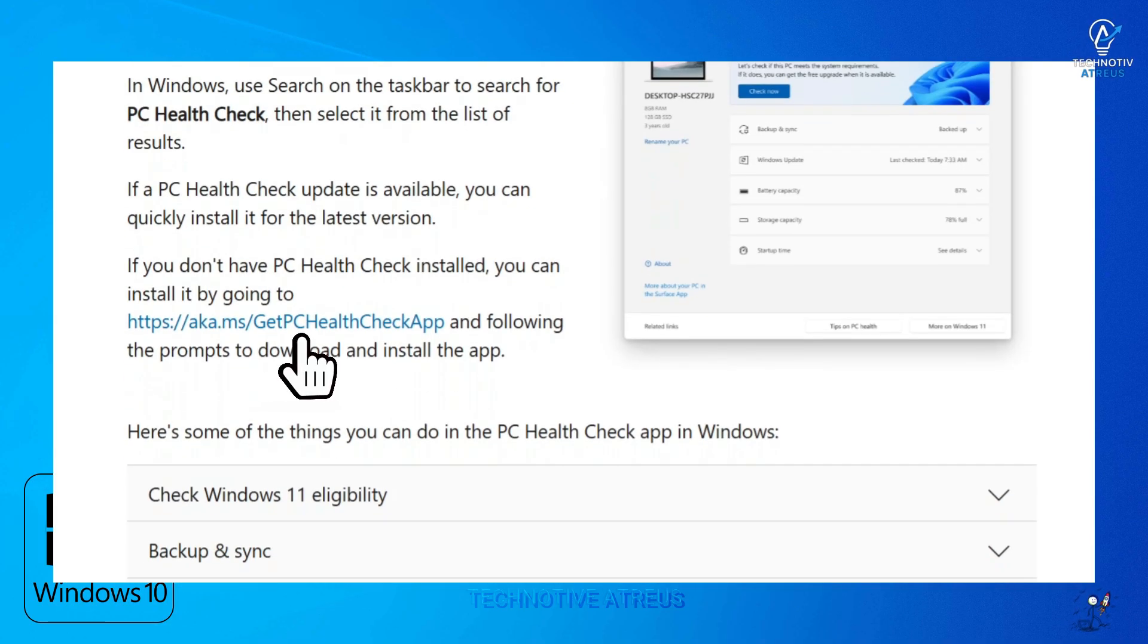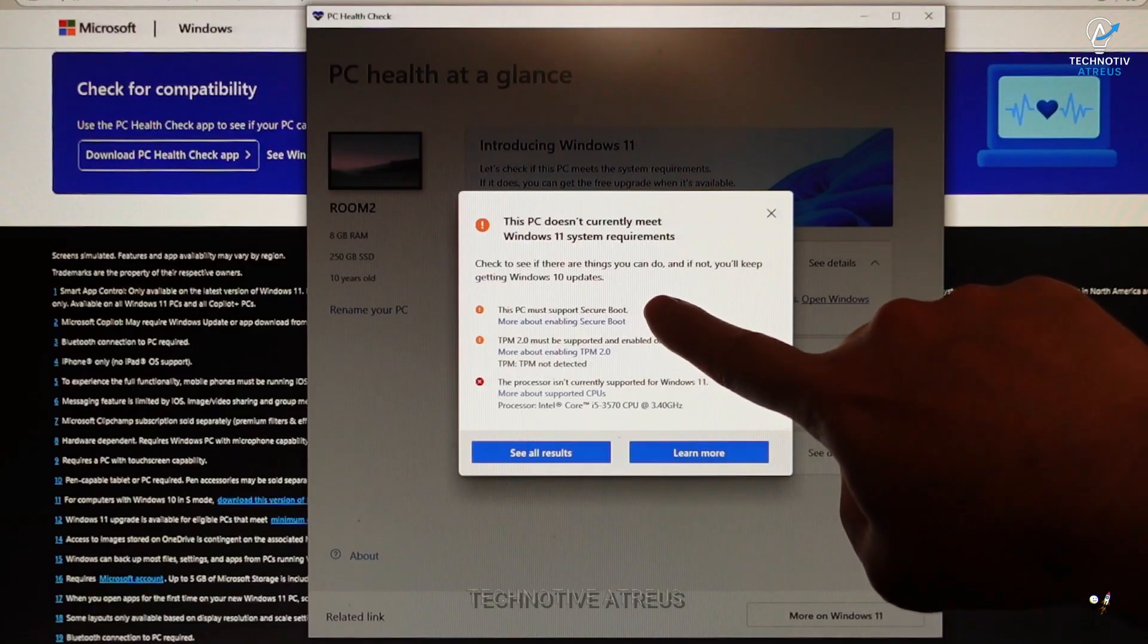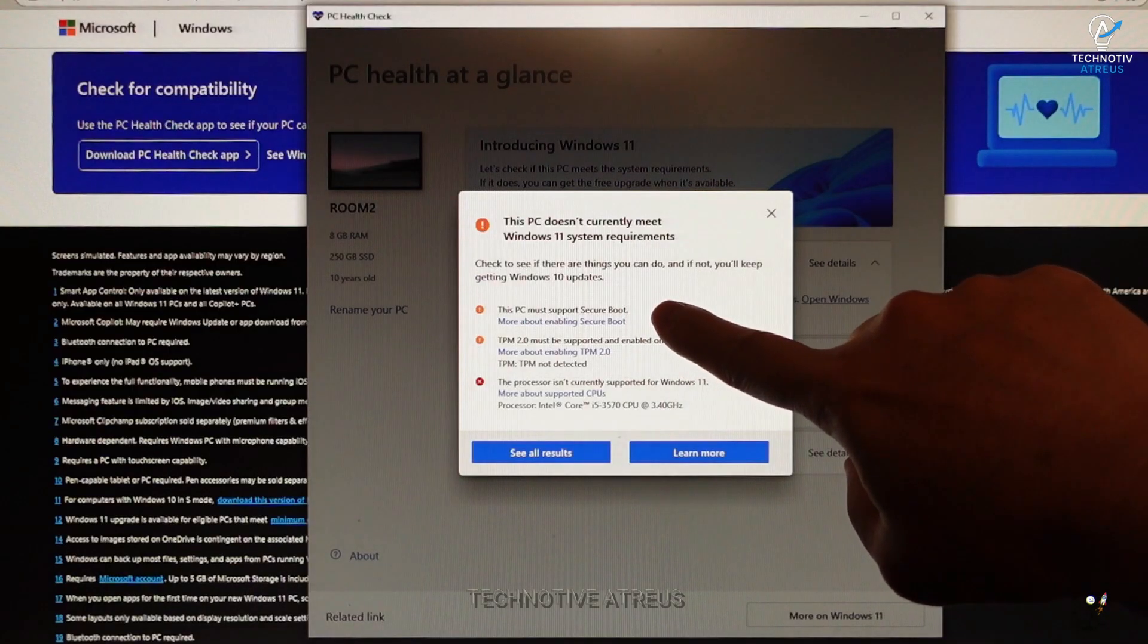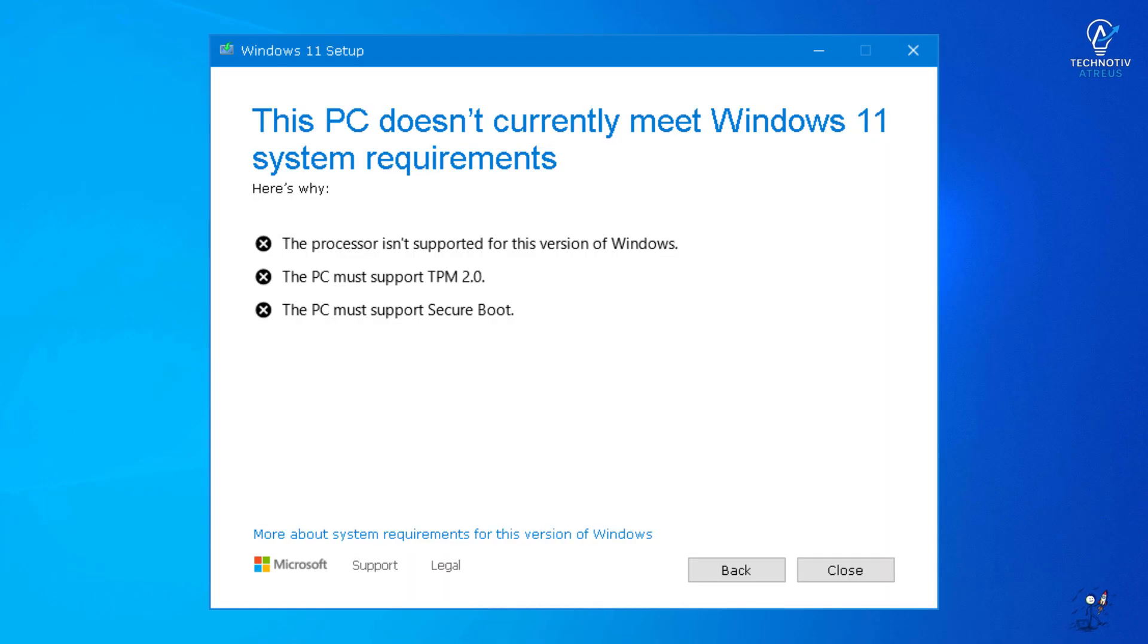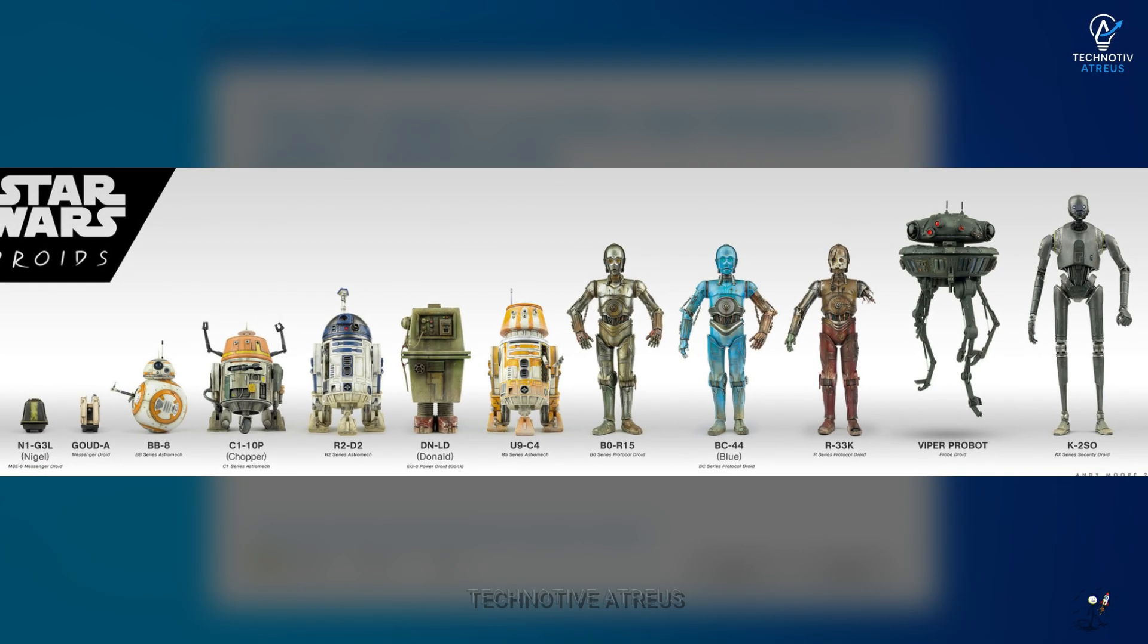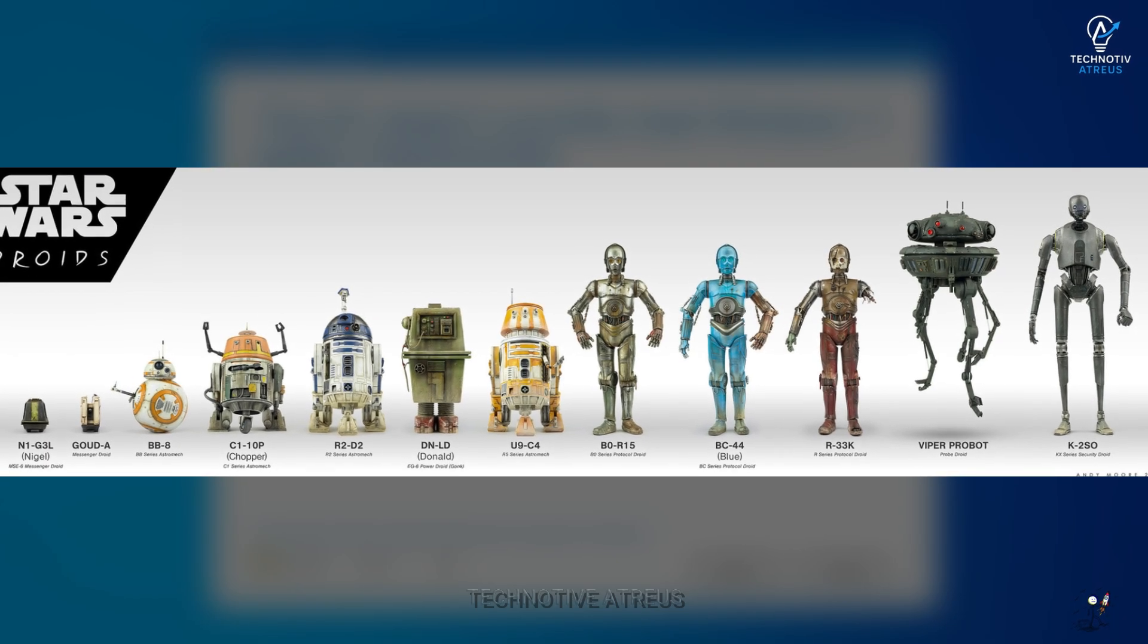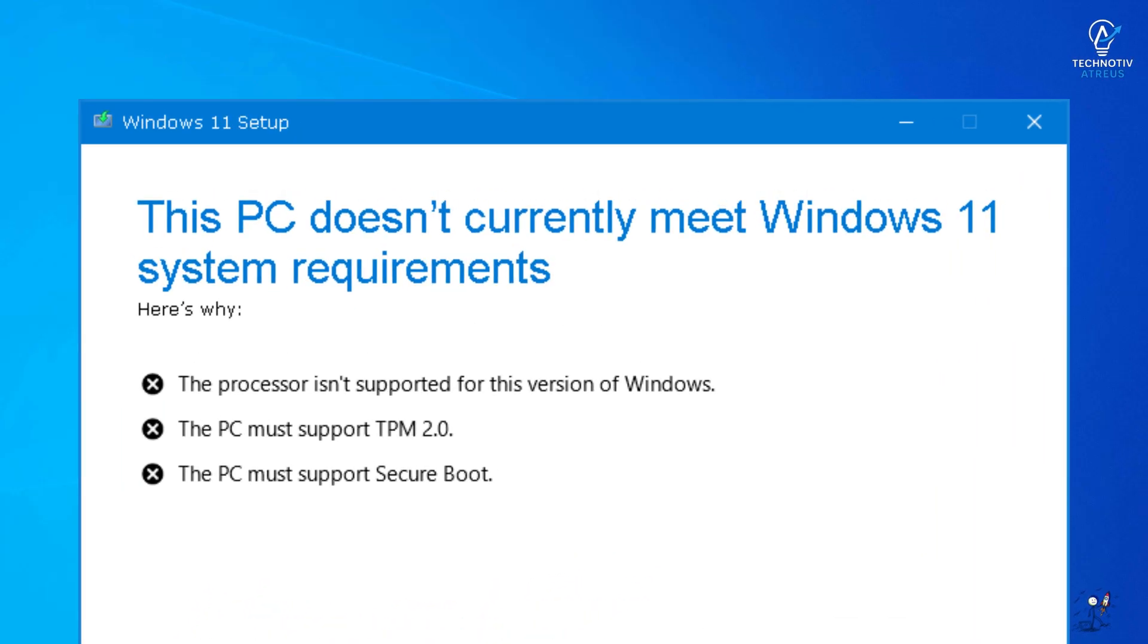That link takes you to PC health check. Download it and watch it tell you your PC isn't invited to the Windows 11 party. Thanks Bill Gates. Basically, the software scans for TPM, secure boot, and other buzzwords that sound like Star Wars droids. If your system fails, Microsoft blocks the update.